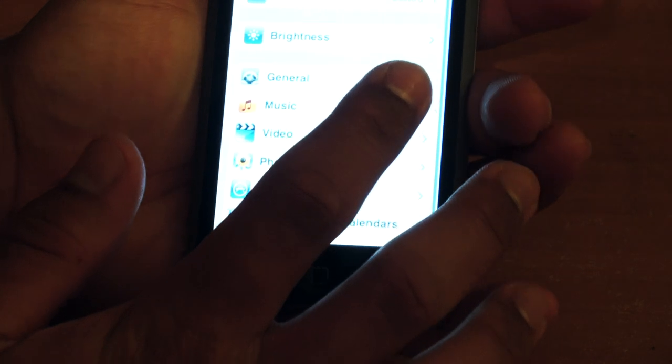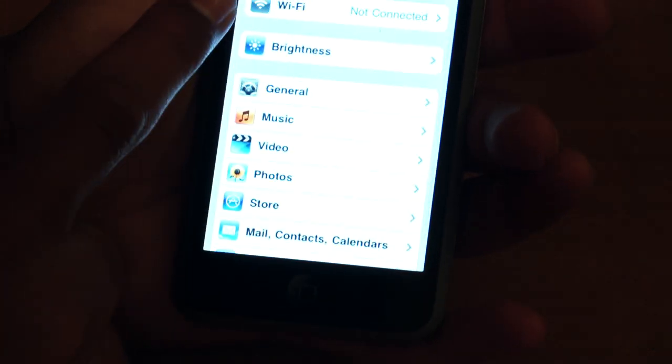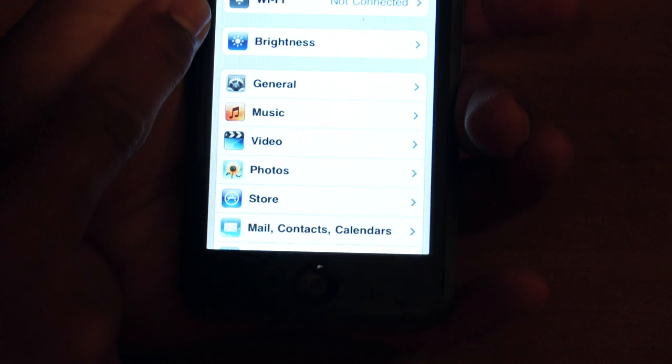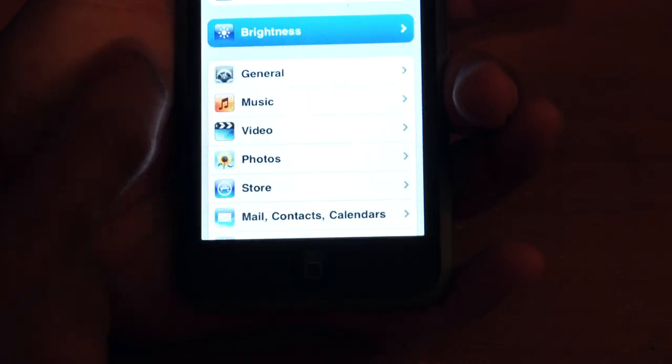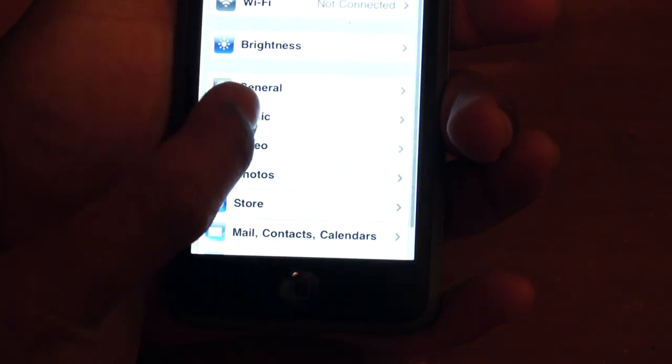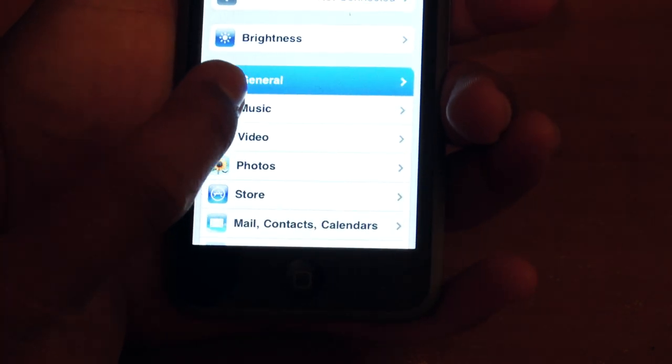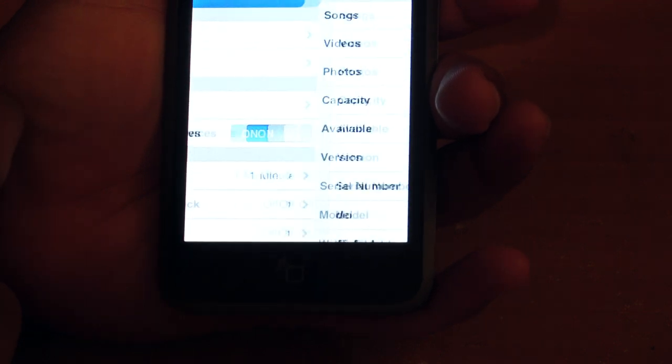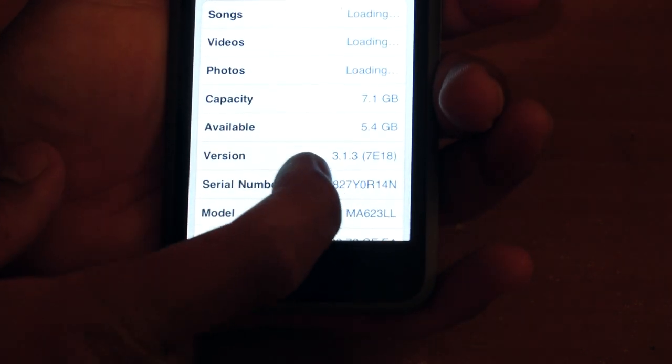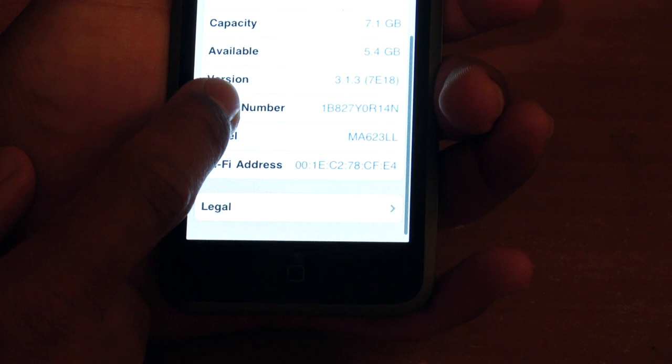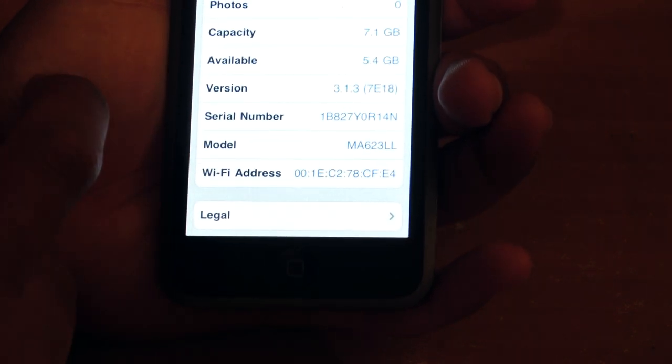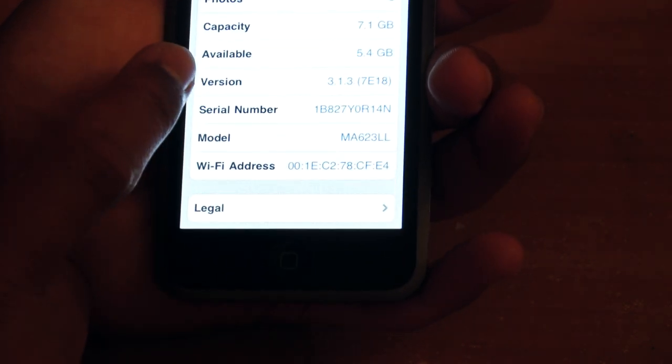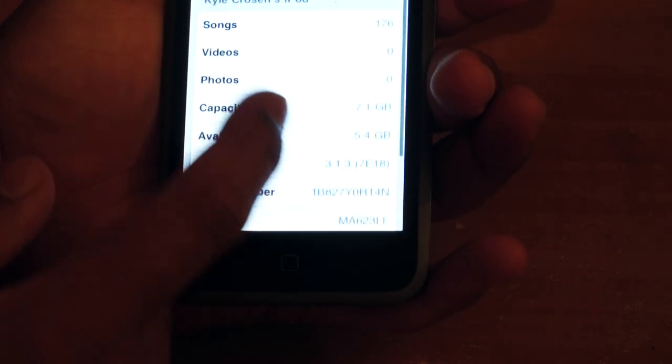If we jump into settings, we will see it has the Wi-Fi toggle right there. Underneath it, it has the brightness controls, and it does feature auto-brightness. And if we jump into general, that's where you would get the about information. And the iPod Touch is running version 3.1.3, and it's the Model M.A. edition.